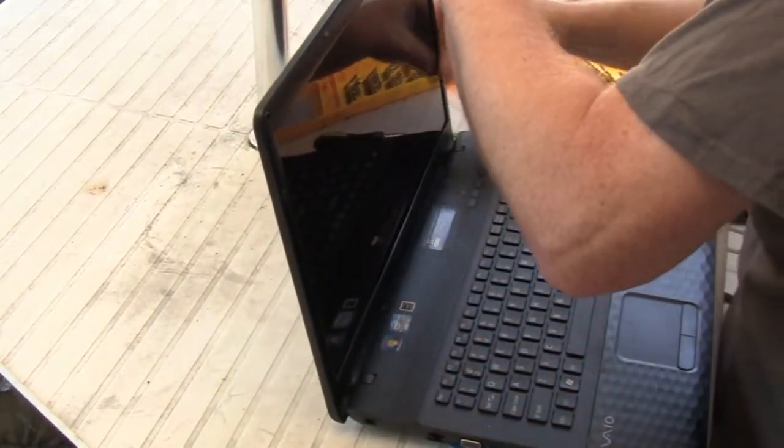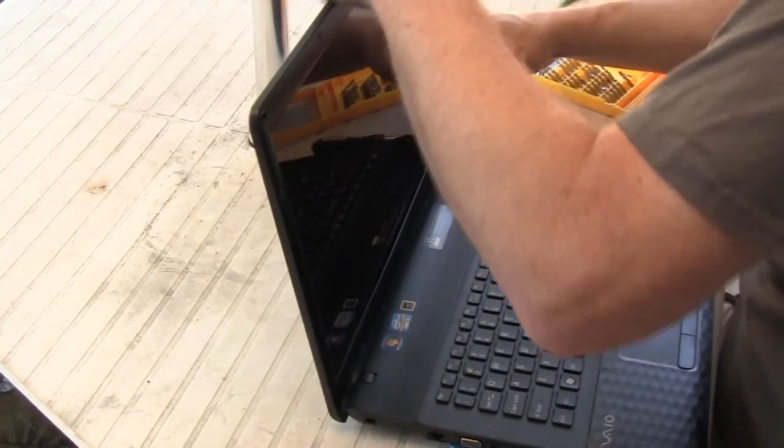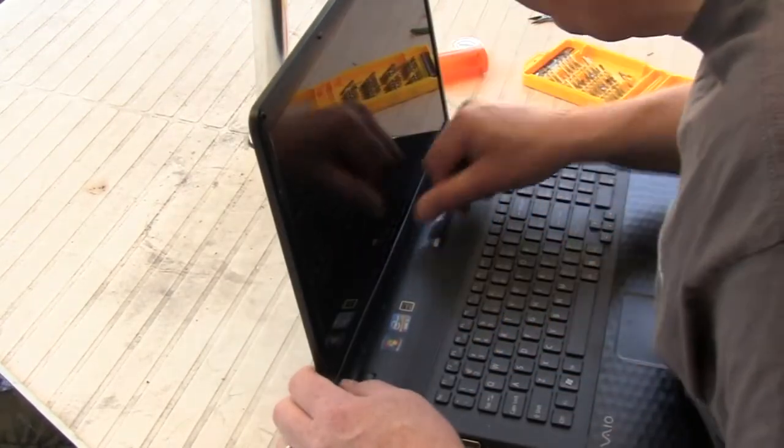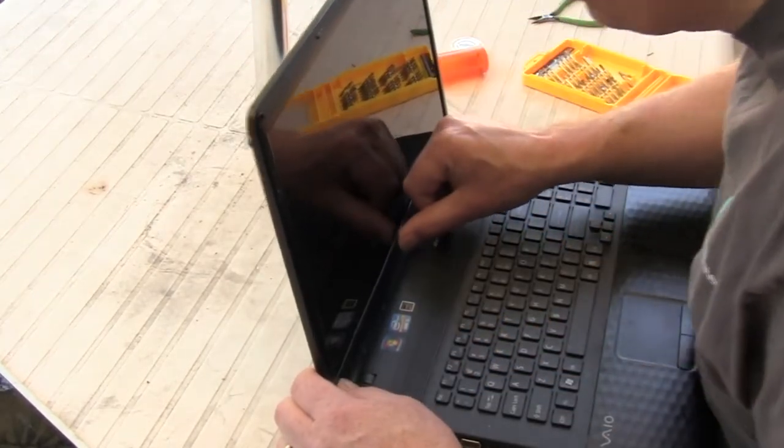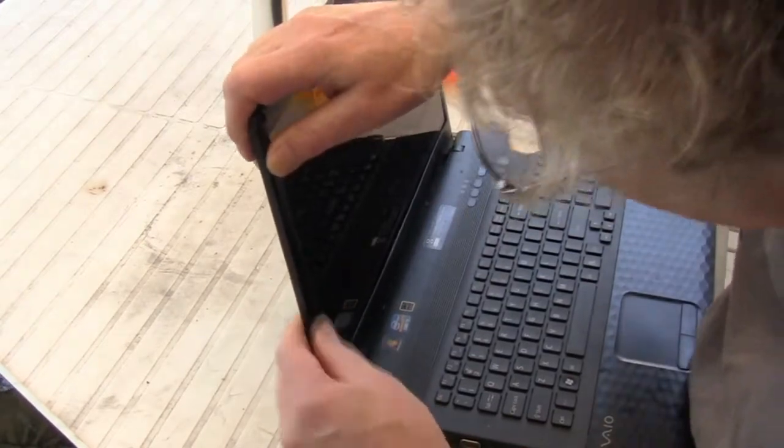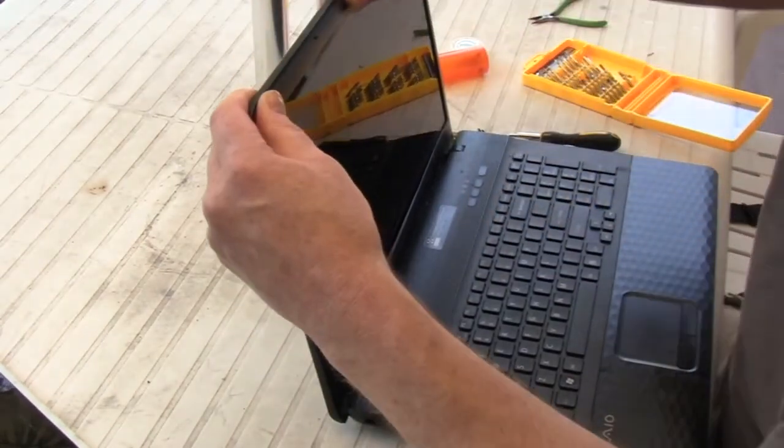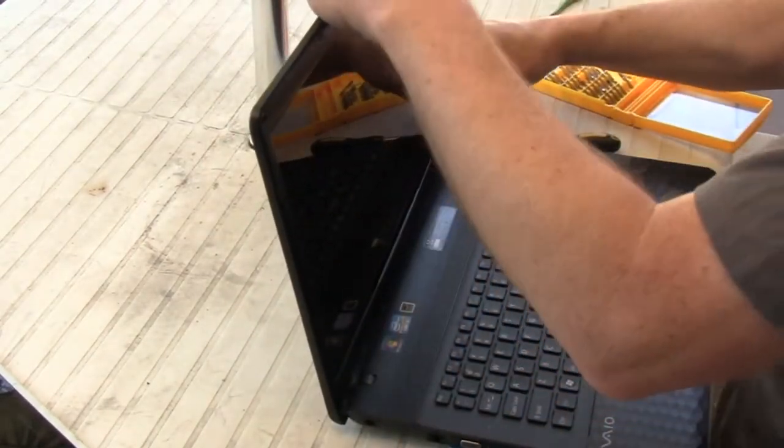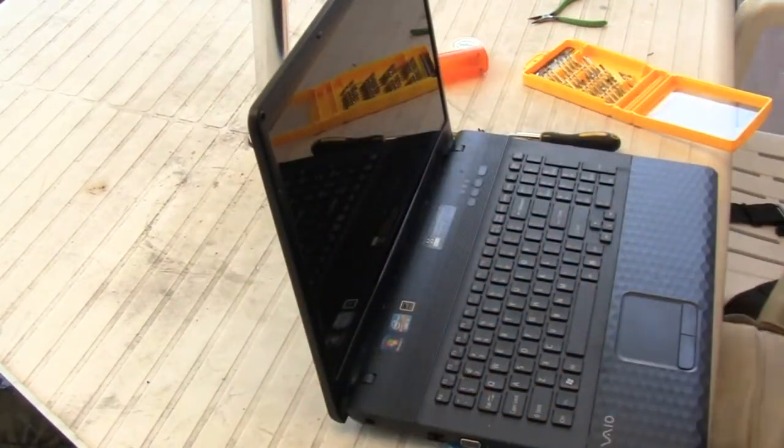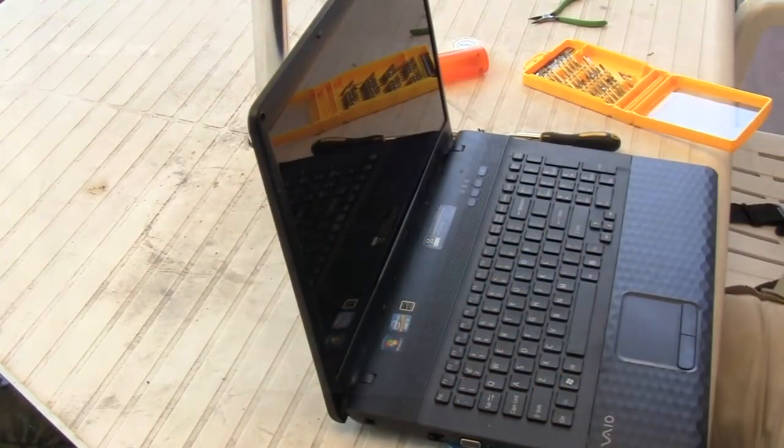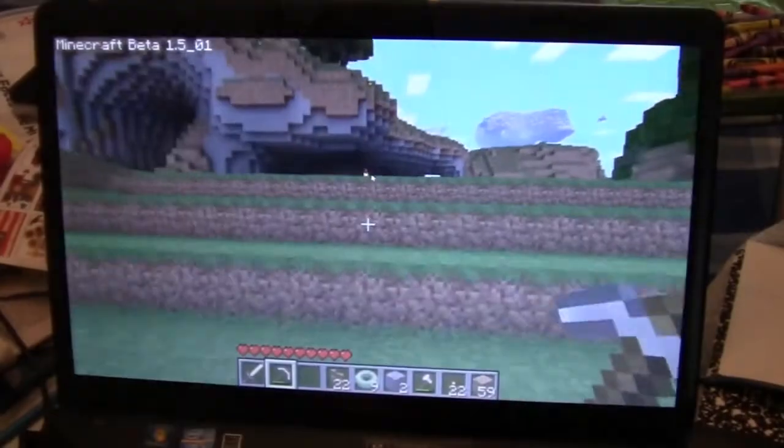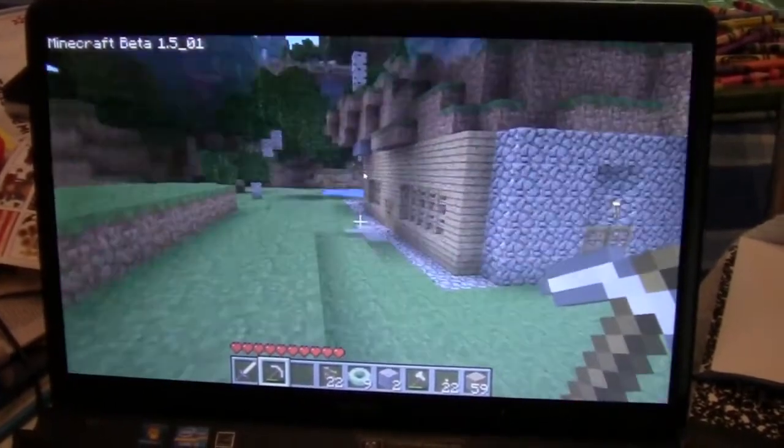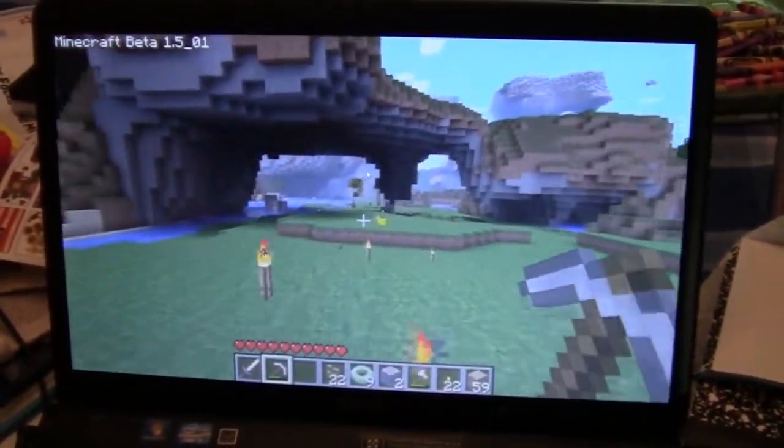And then it's just a matter of reinstalling the four screws that hold the front bezel cover on and putting the four rubber covers back over those. Again, the two bottom screws are the hardest to get to because they're at a bad angle to the bottom of the cabinet. And here's proof that the new display works.